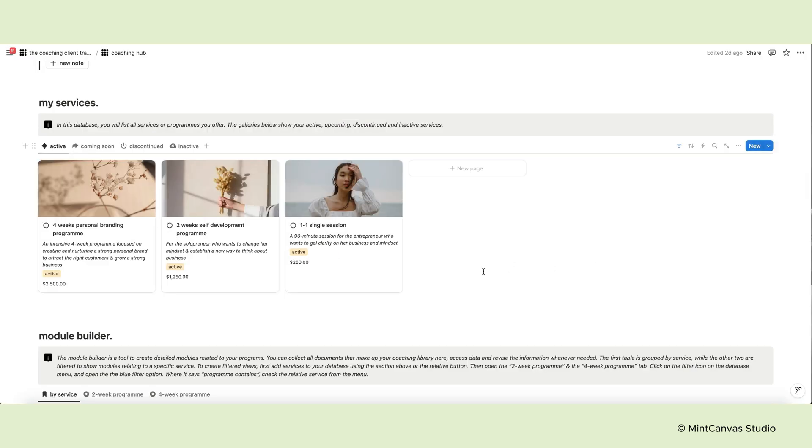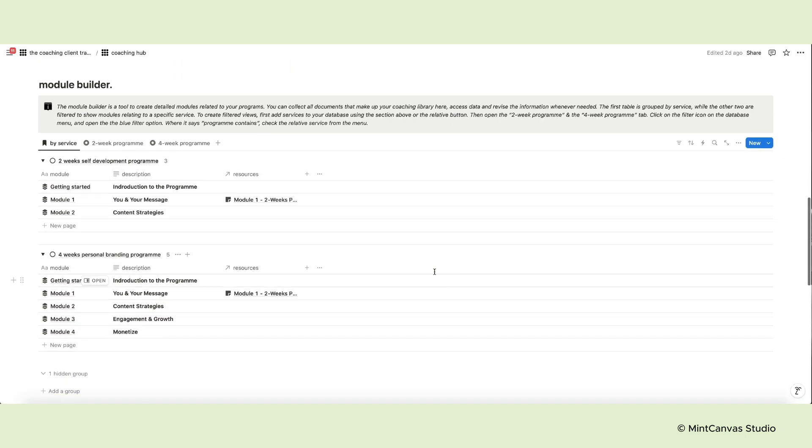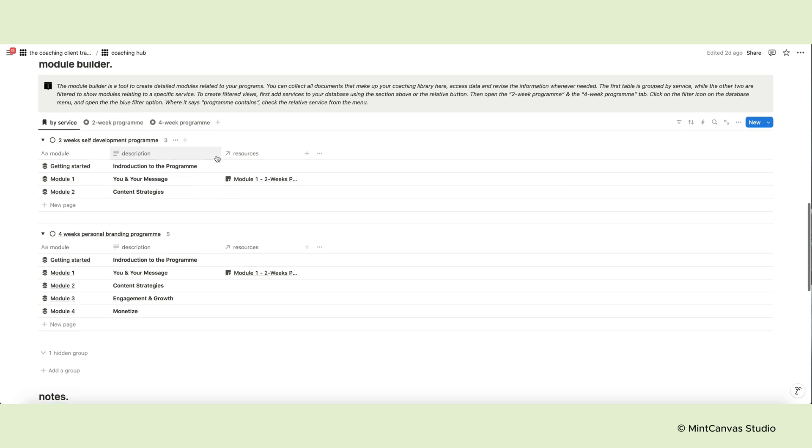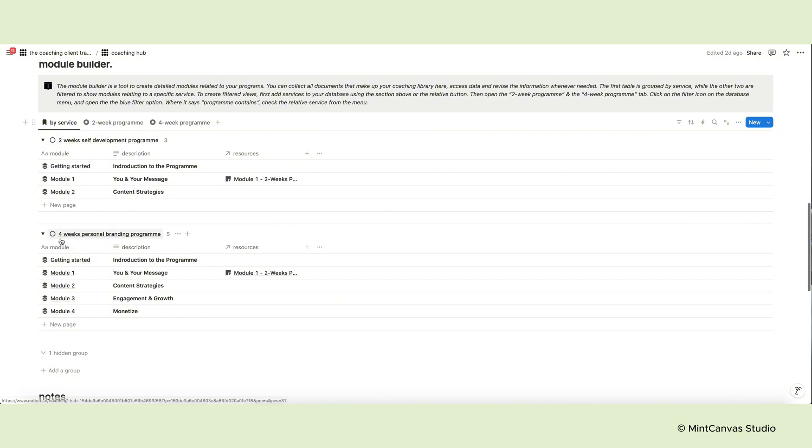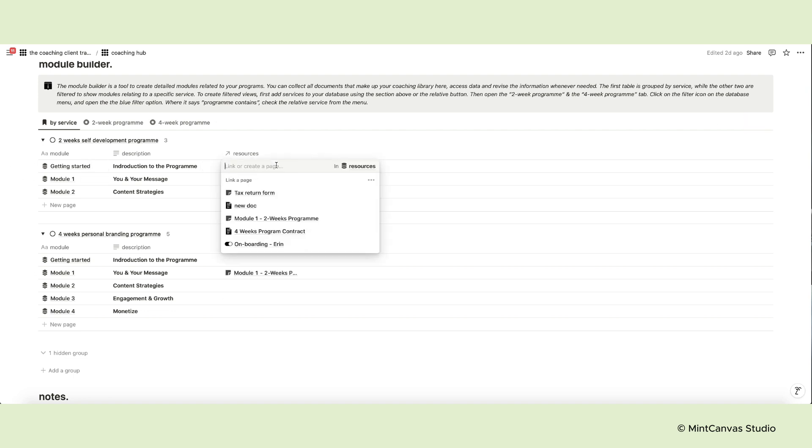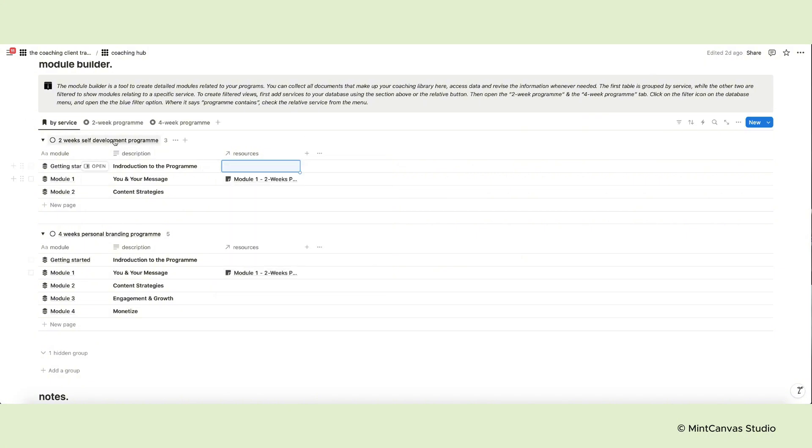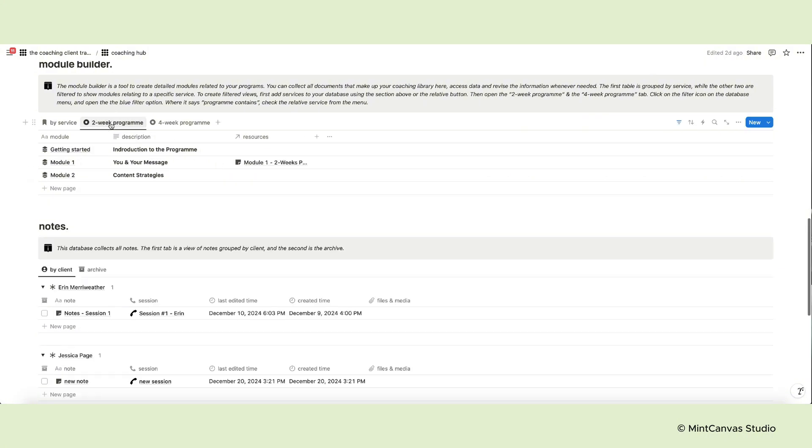So the Module Builder is a tool to create detailed modules related to your programs. This tool is especially helpful if you teach online courses, to collect all documents and lessons. You can organize all documents that make up your coaching library here, access data and revise the information whenever needed. The first table is grouped by service. You can add a brief description and even relate documents from the Resources database. The other two tables are filtered to show modules relating to a specific service.